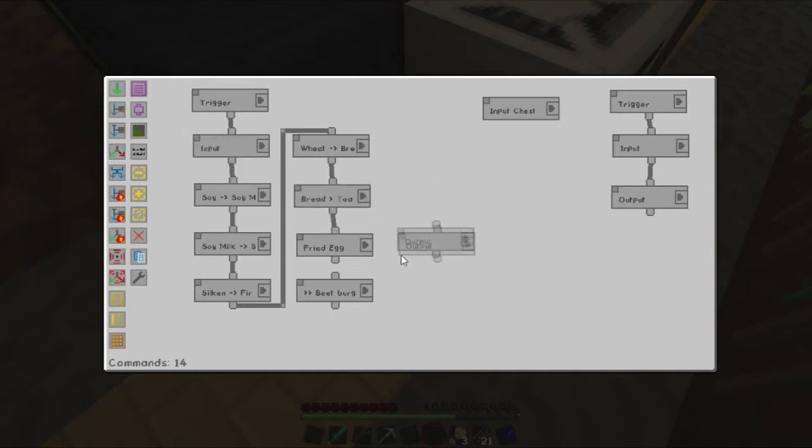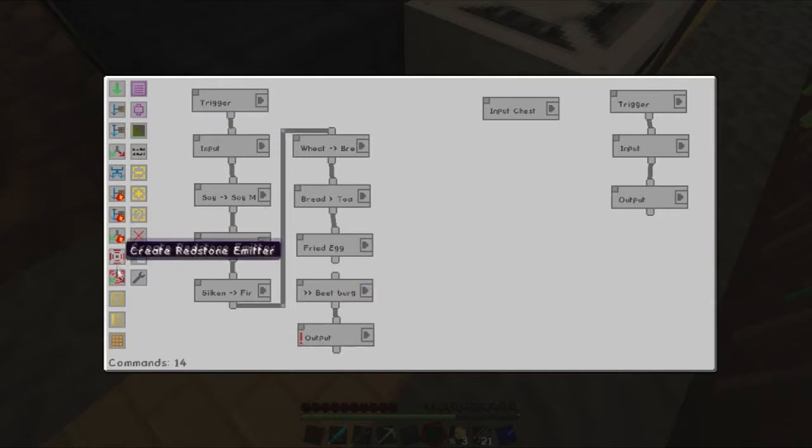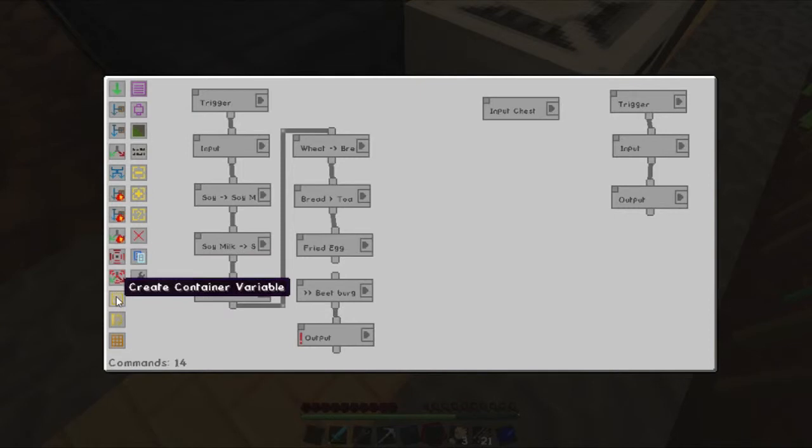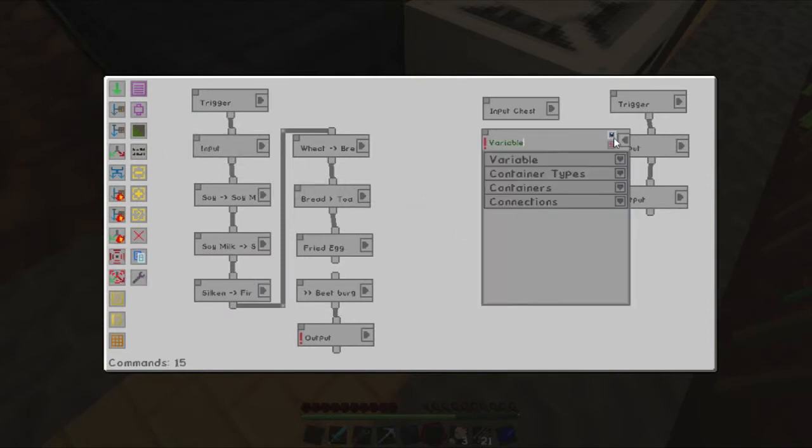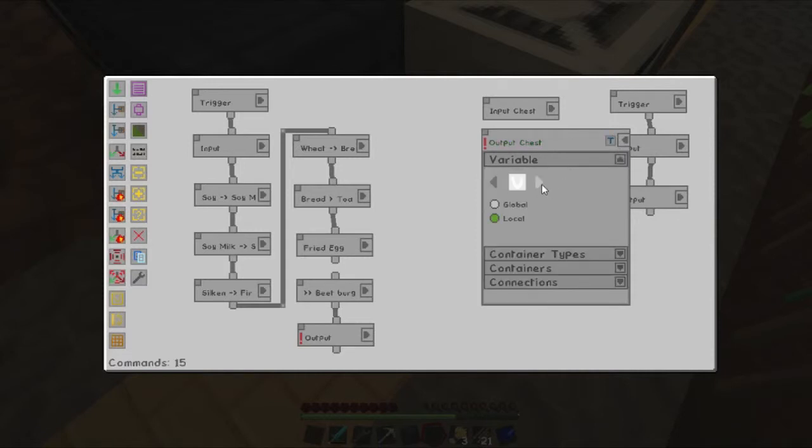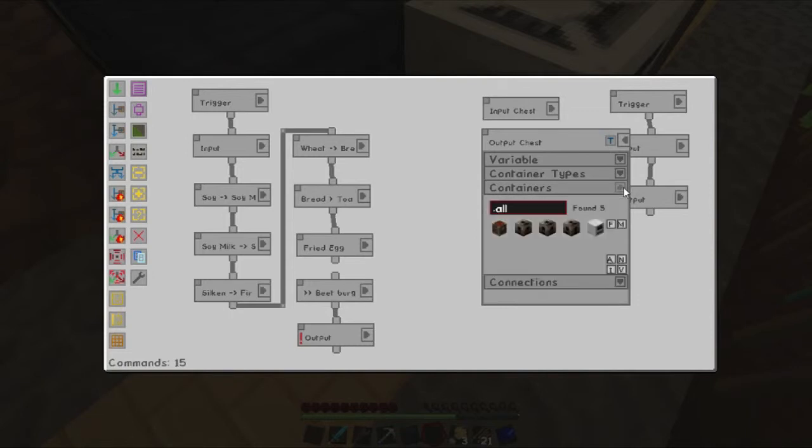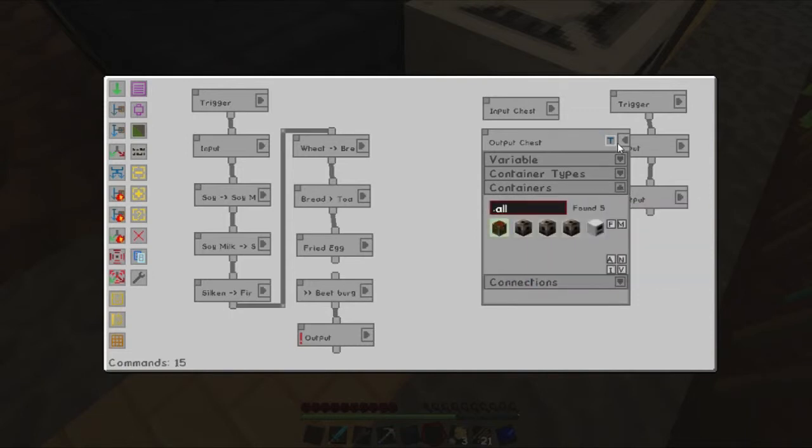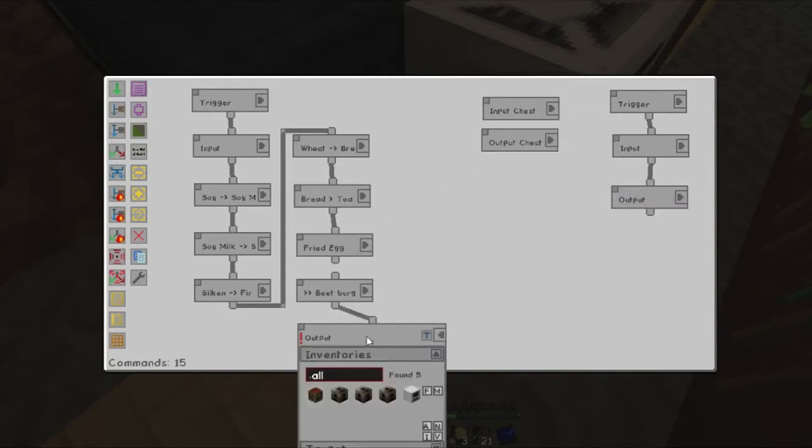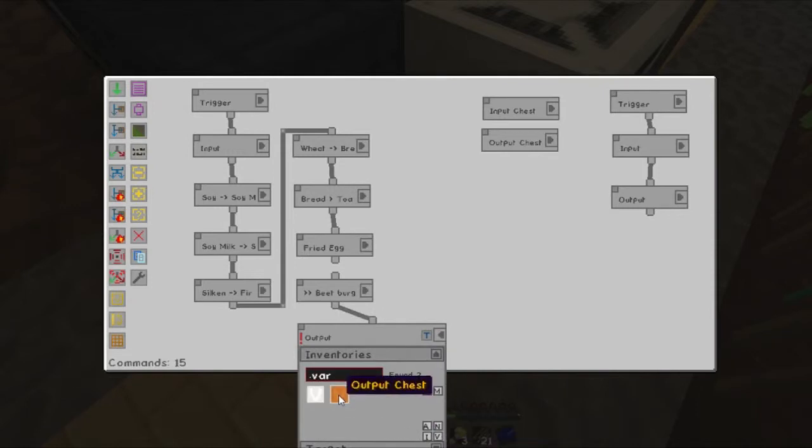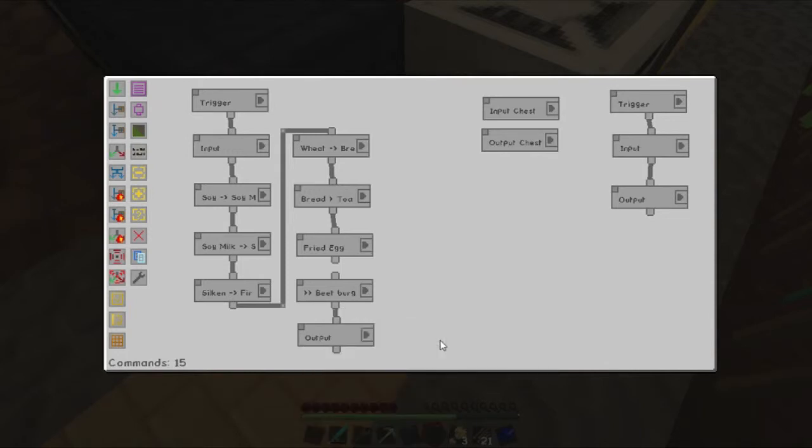And then the output will actually be... It's going to fail. Let's create a variable. Container variable. We will call this output chest. Output chest. And we will make it the orange color. The container will just be our input chest for now. And we will set this to be the variable output chest. Blacklisted. Target. Perfect.